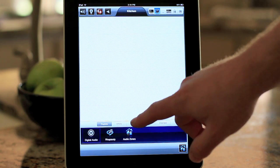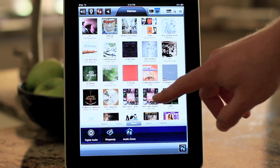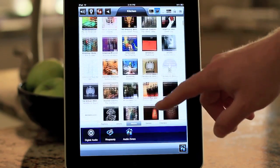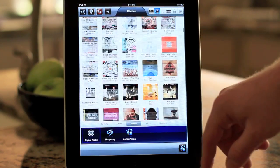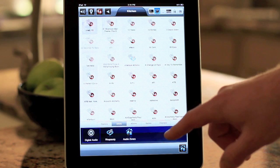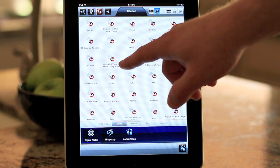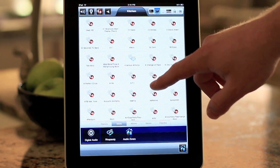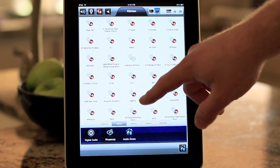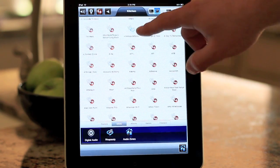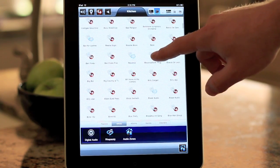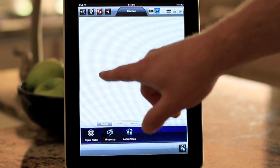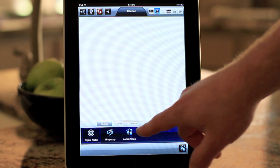I'll start out by showing you guys some music. You have the album art view, which shows you all the CD covers. In the artist view, the Red 4 logo means the music is stored on the house, and the Rhapsody logo means it's stored from Rhapsody. There's a quick link to playlists, but I don't have any playlists so you can't really see them.